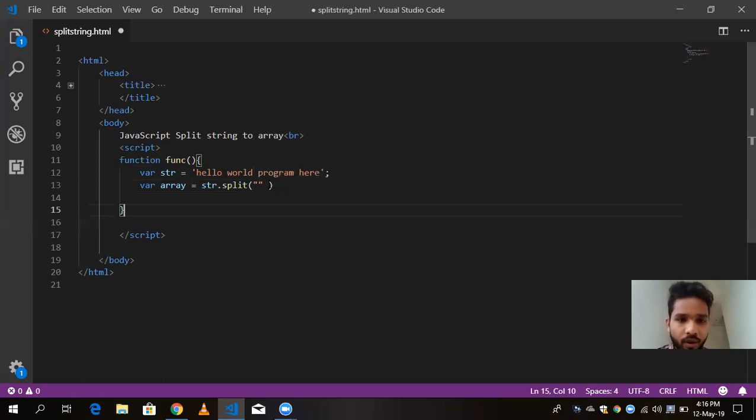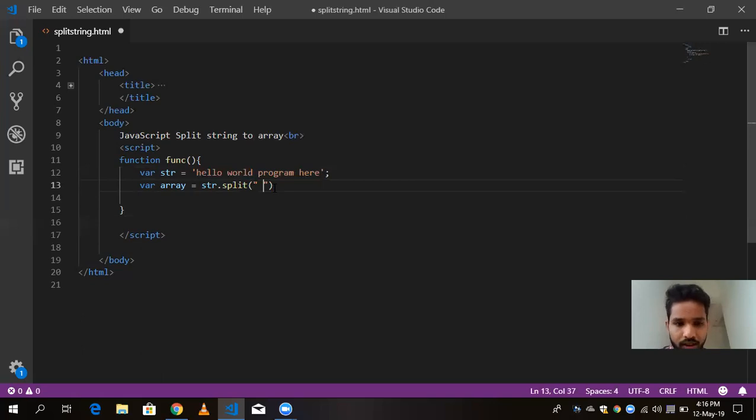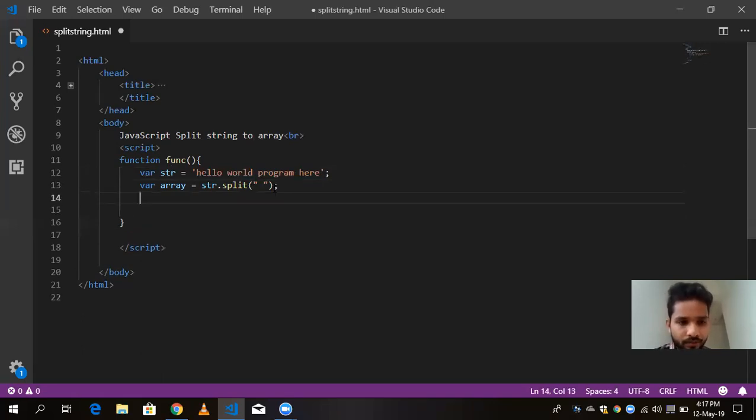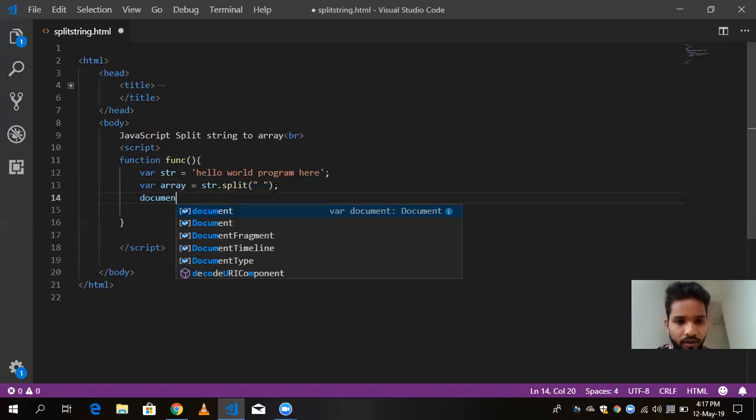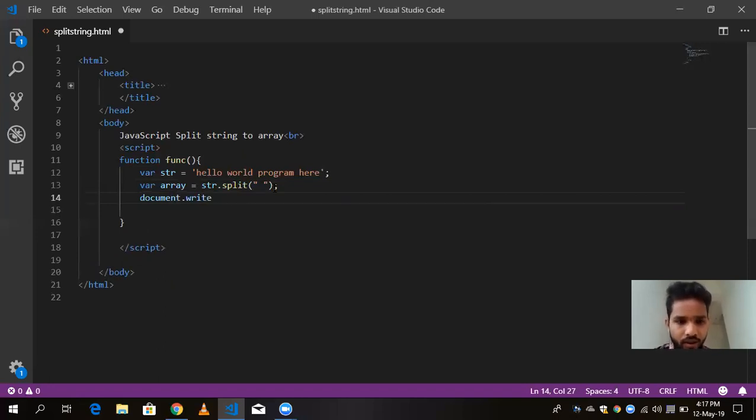And now here I am going to split my word or array from this gap, from this space. So this array will count my one, two, three and four. And now I am going to print this, document dot write, and here is my array.